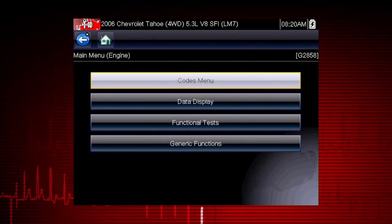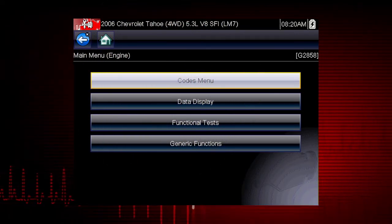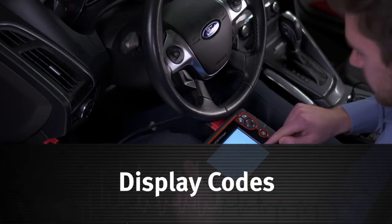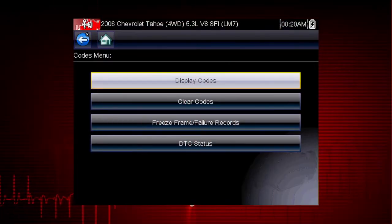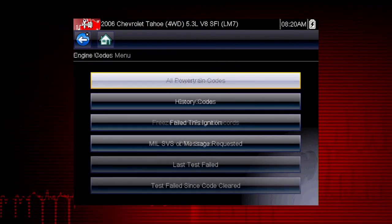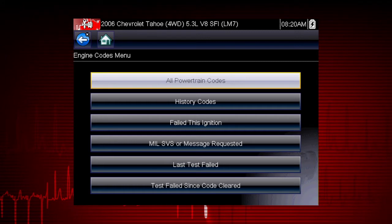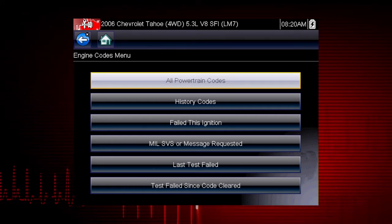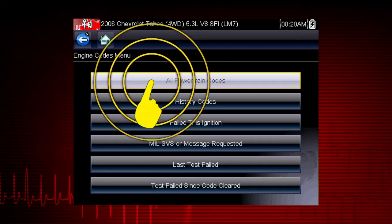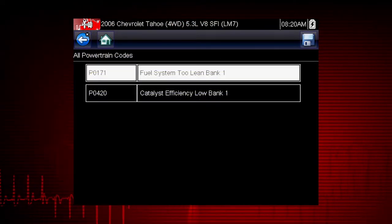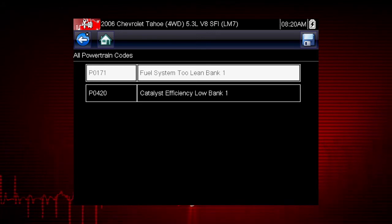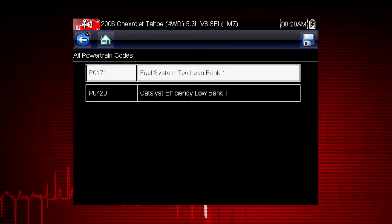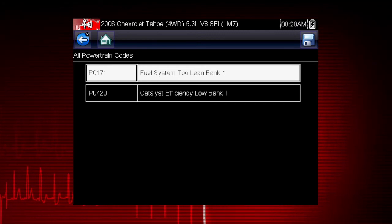Select the codes menu to access diagnostic trouble codes from the vehicle control module. Our first step is to display codes. This opens a list of diagnostic trouble code types, or DTCs, stored in the ECM. Select all powertrain codes and a list of DTCs appears along with the code description. Don't forget to scroll to see more codes if multiple codes are displayed.